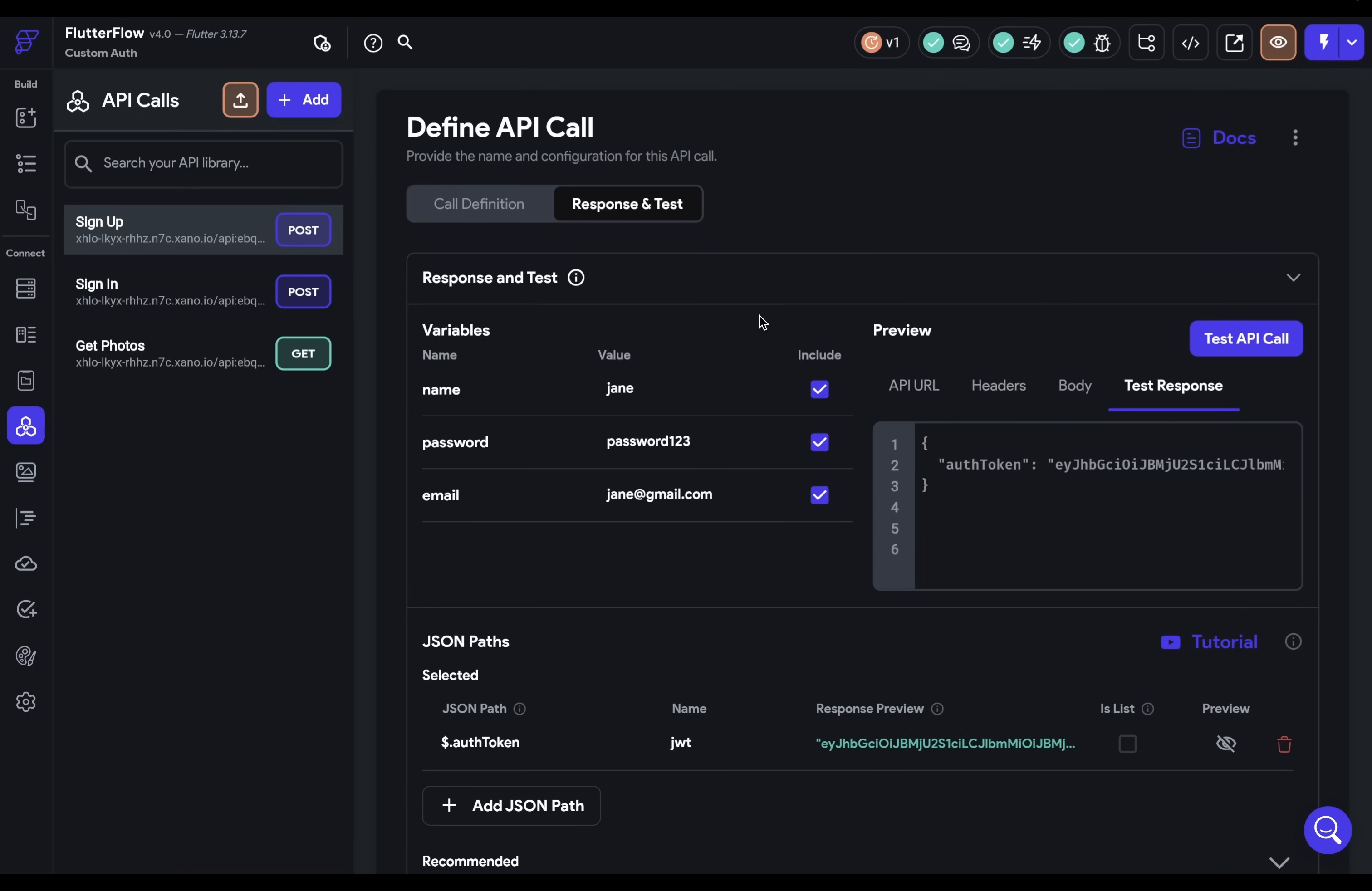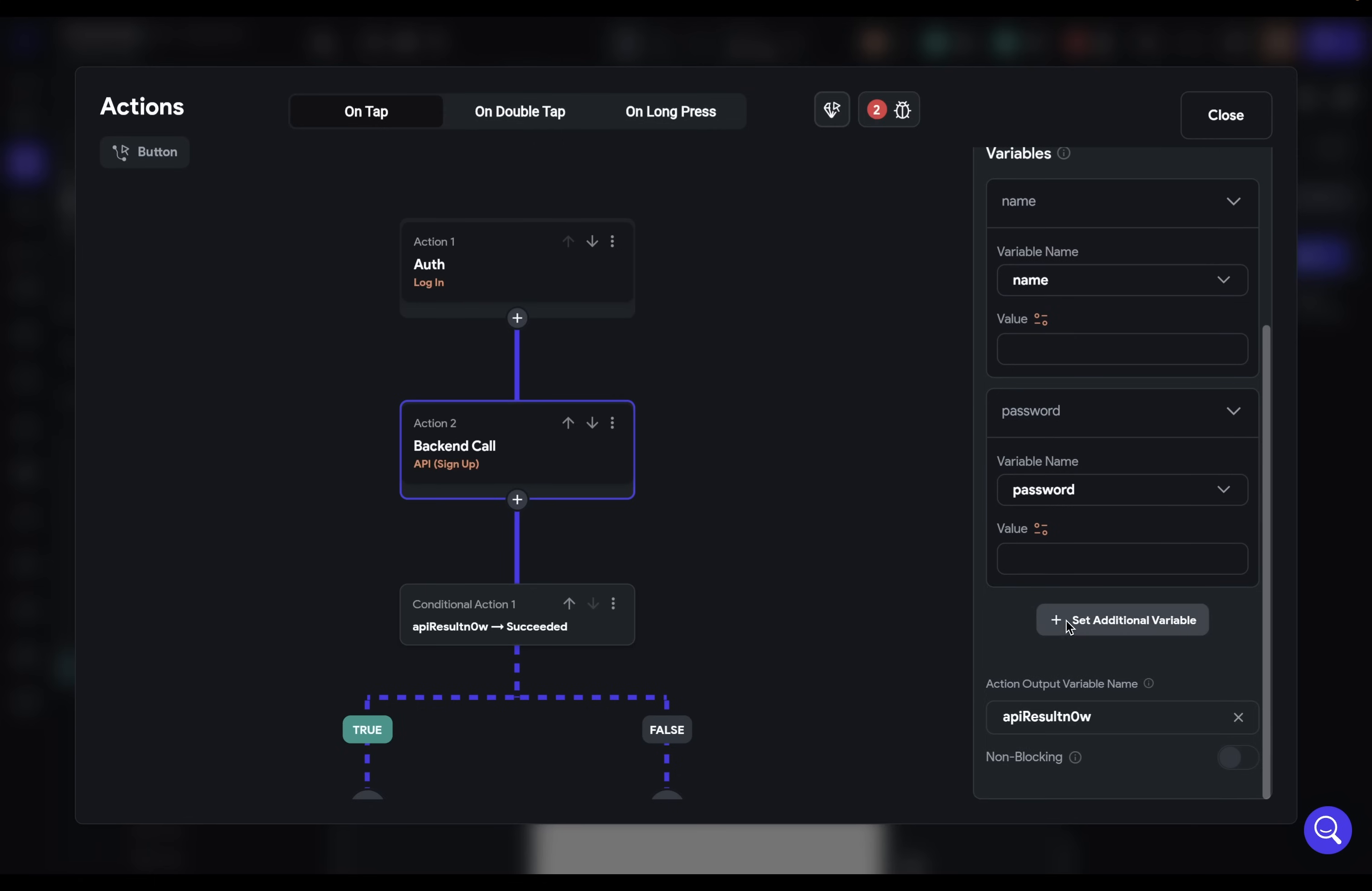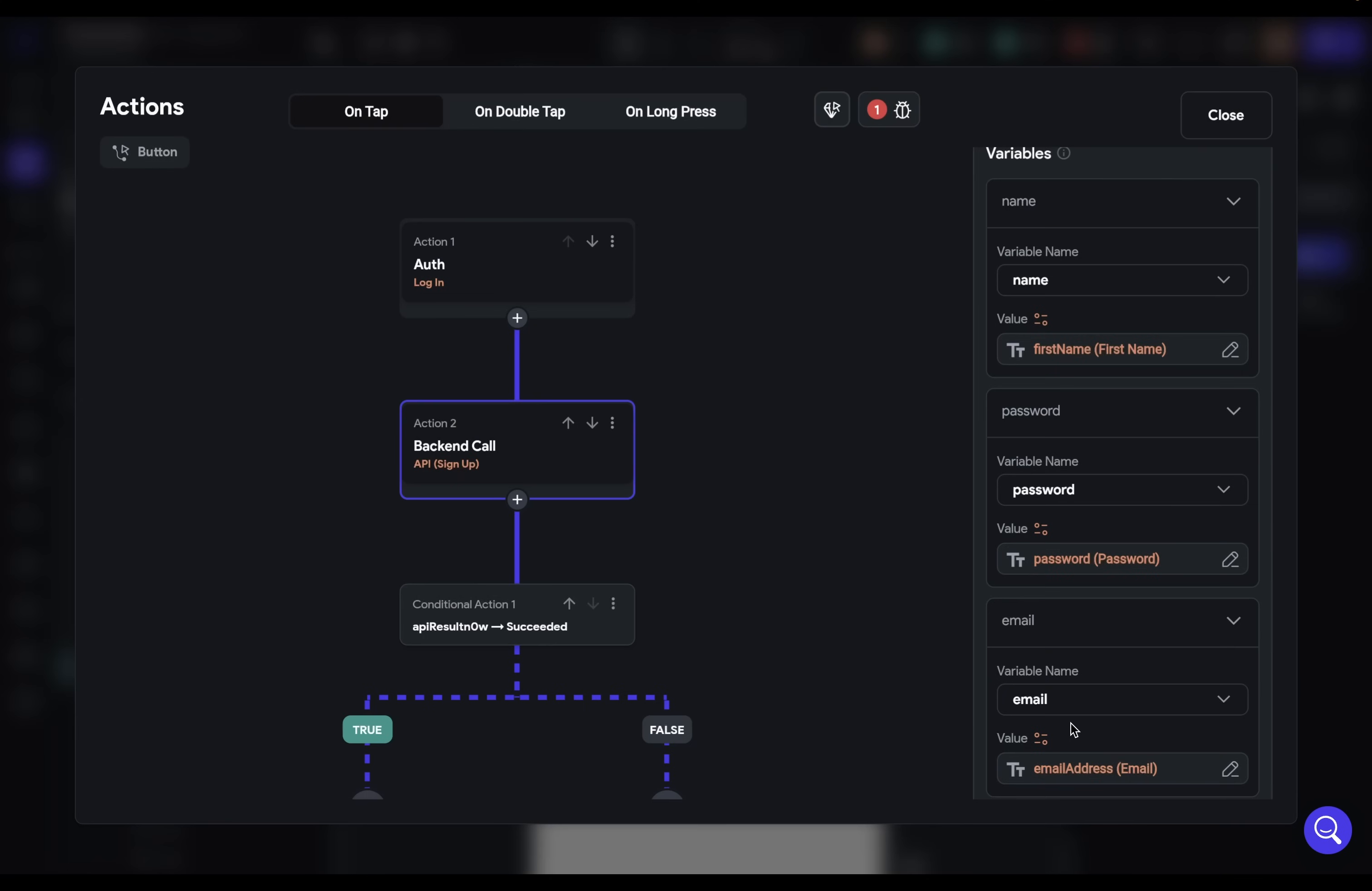So now we're ready to put this call in before we do our authentication action. So we can come back over here, we can come back into our action flow editor, let's add an action here, it's going to be an API call, and it's going to be our sign up call, we need to set our variables that is pass in those authentication credentials. And so we're going to want our name, we're going to want our password, and we're going to want our email, we're all binding those to the widget states in here. So we have first name, and we've got our password. So that is password, and then finally our email.